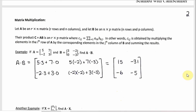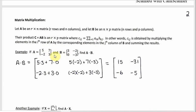Multiplying two matrices together is more complicated than multiplying by a scalar. For matrix A times matrix B, the number of columns in A must equal the number of rows in B. The formal rule is: to get the entry in a given row and column of the product, you take that row of A times the corresponding column of B. So the upper-left entry is first row of A times first column of B; the upper-right entry is first row of A times second column of B.